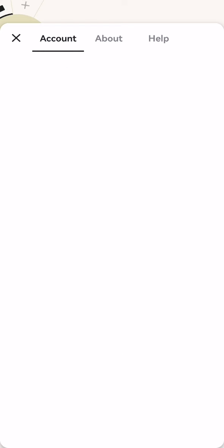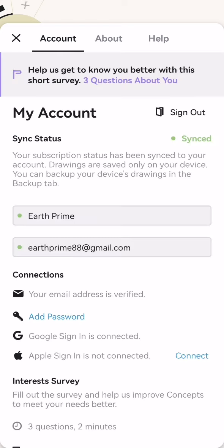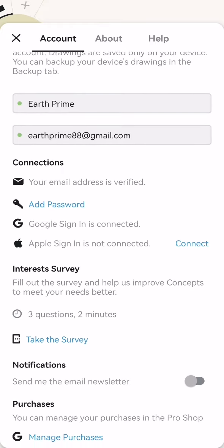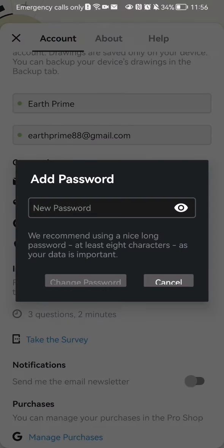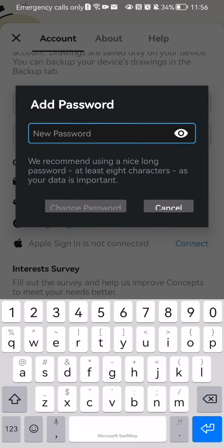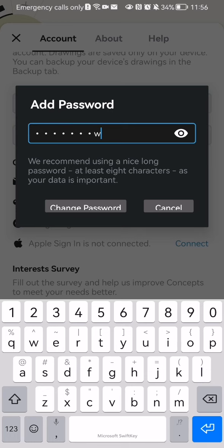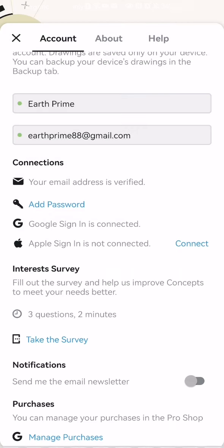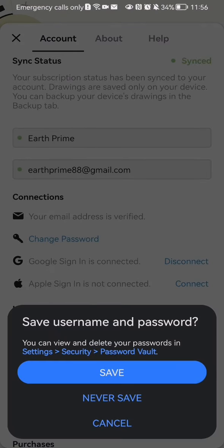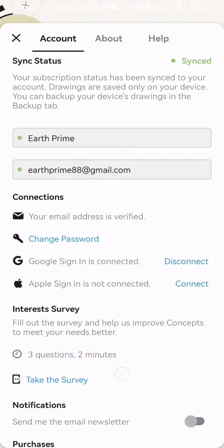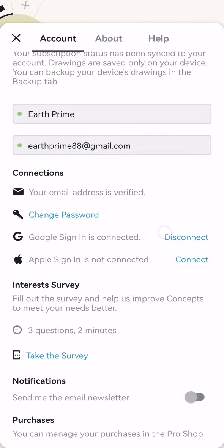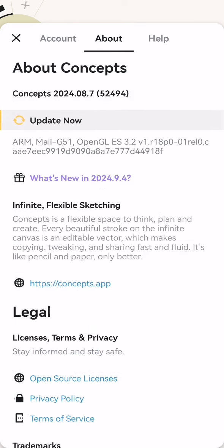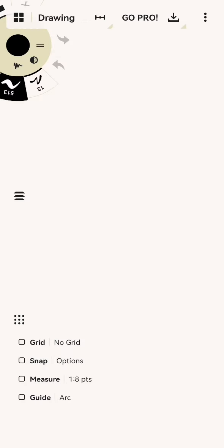Just press on it and here you can see the Add Password option. Press on it, enter a new password, then press on Change Password and press on Save. That's pretty much it.